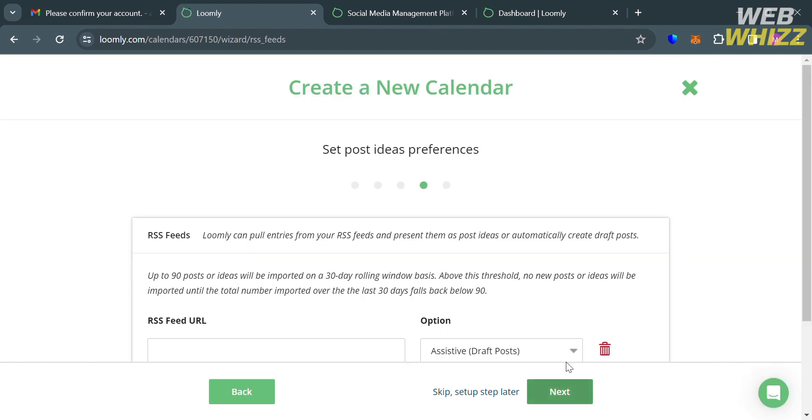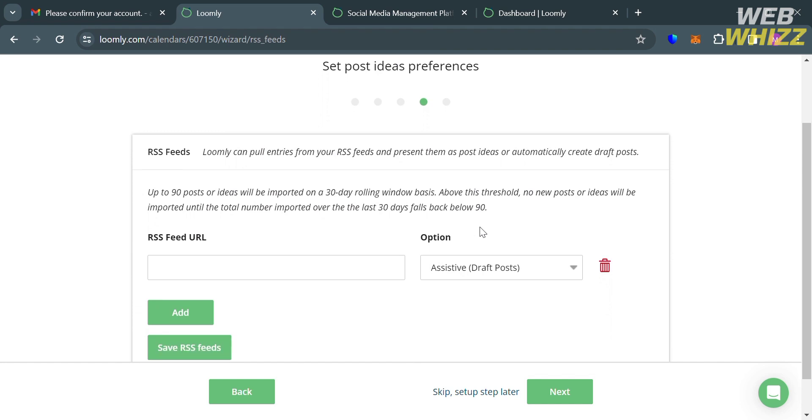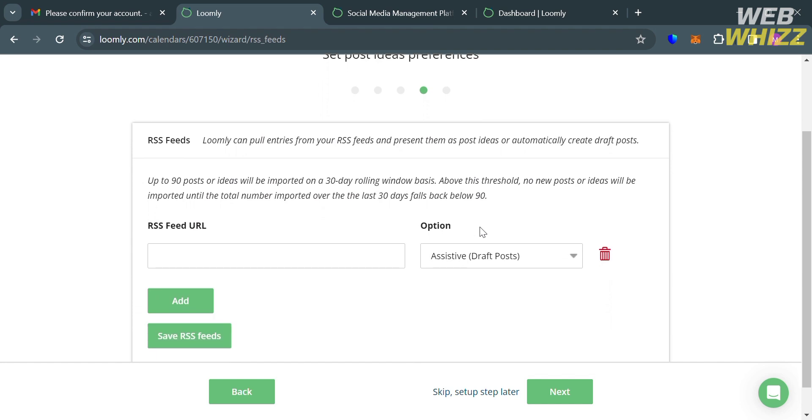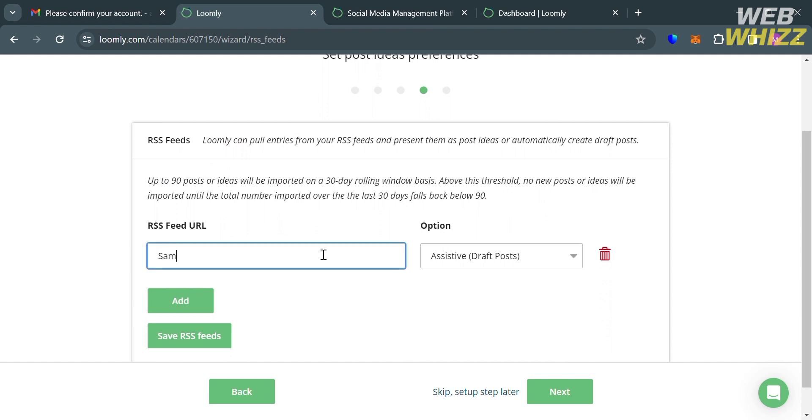And from here, all we need to do is to enter RSS feed URL in order to set post ideas preferences. This will allow users to collect and stay updated with online content from their own custom selection of blogs or other relevant media outlets in their industry.